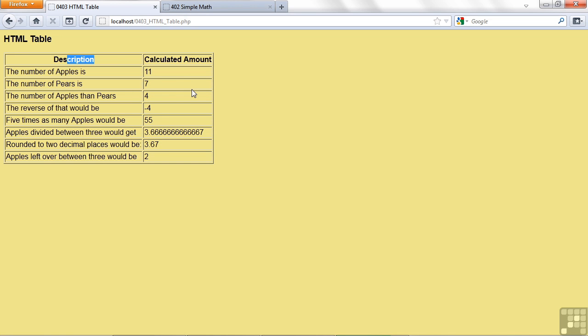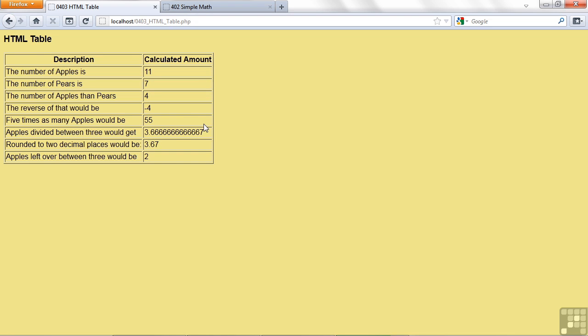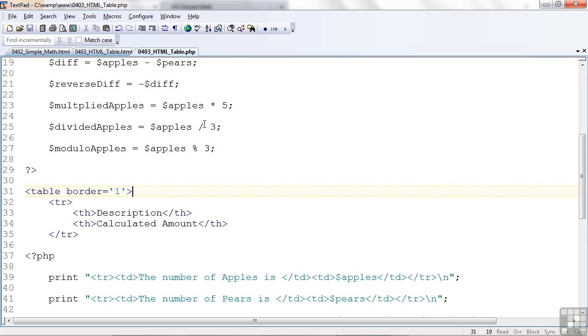And the first table that I did, if we go back here, see I didn't have the outline. So I couldn't see how it lined up. But here I can. Back to the code.